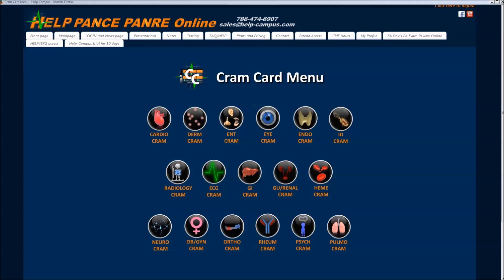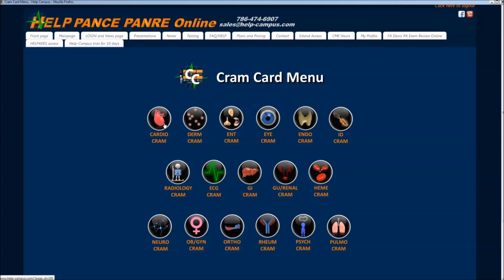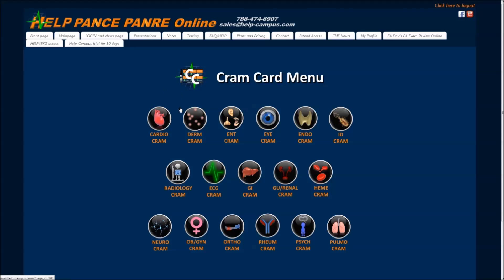Welcome to Health4U cram cards. As with all of our presentations on our site, you can choose what you want to study. So let's say today we wanted to study cardiology — we would click here.